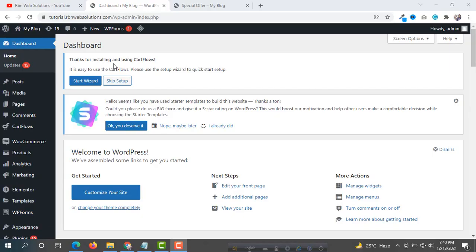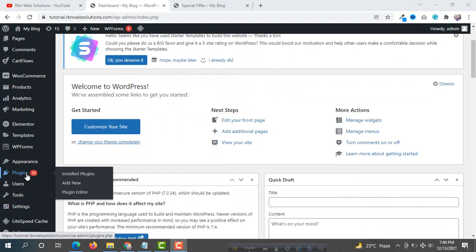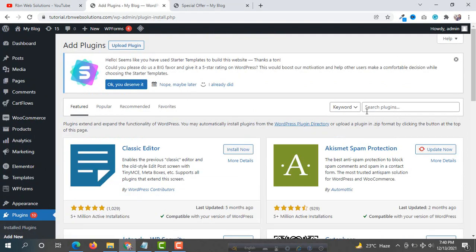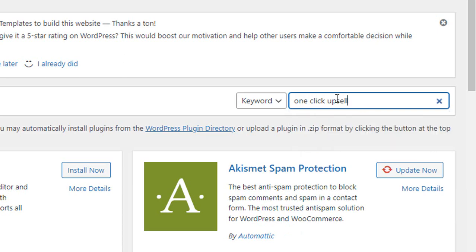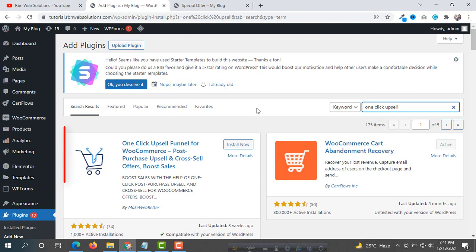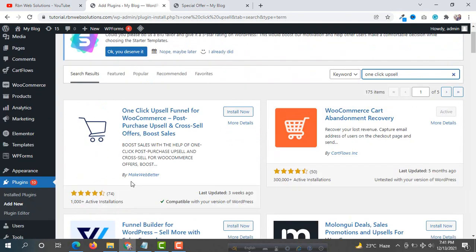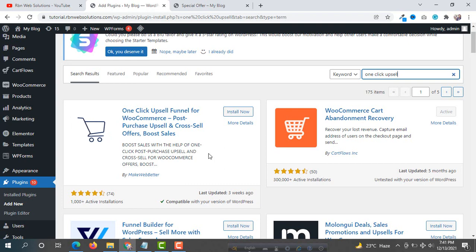For the funnels we are going to use a WordPress plugin. From the left side at the bottom you will see options — hover on Plugins and click on Add New. In the search box in the right corner, search for 'One Click Upsell'. You will see the plugin at the top — make sure you install the one made by Make Web Better. This is a super and easy-to-customize plugin with full functionality.